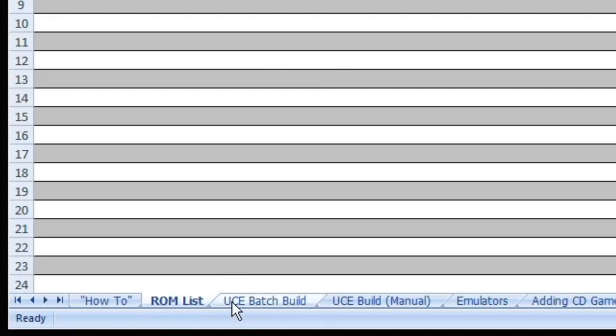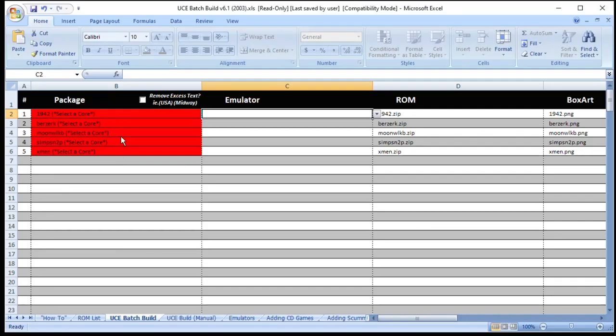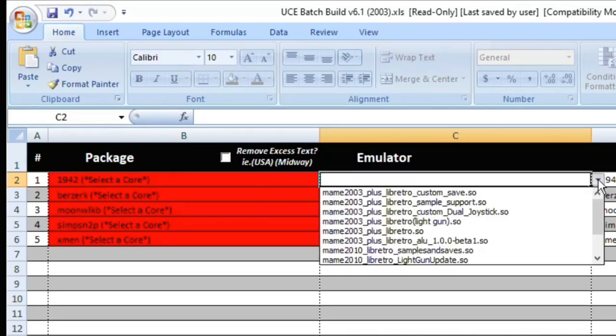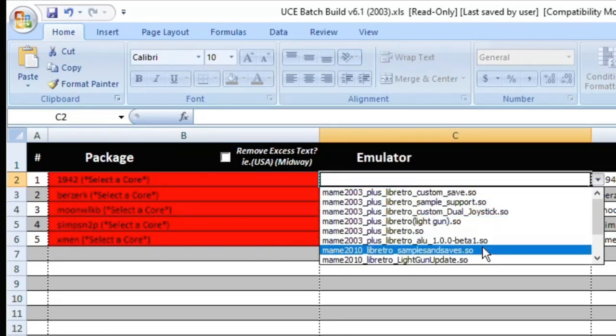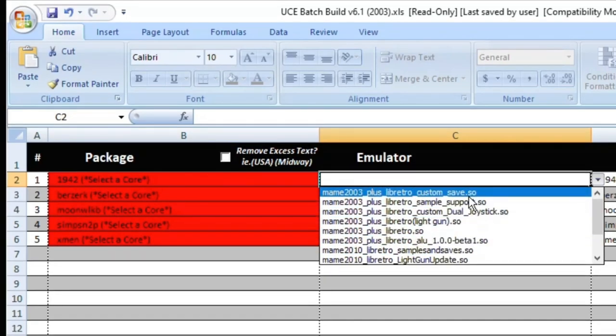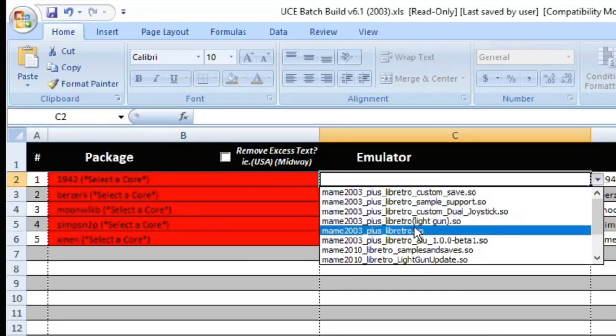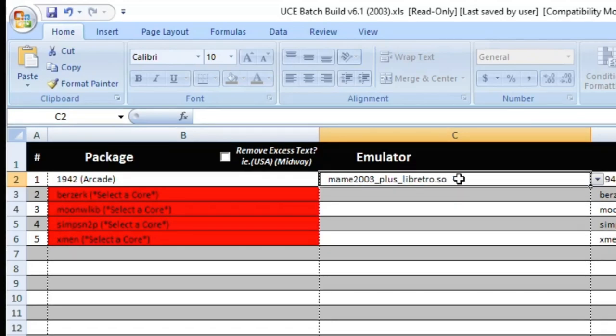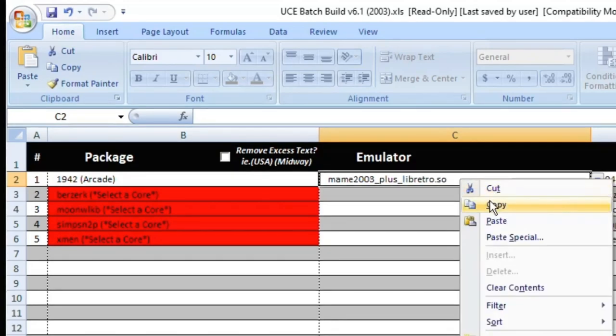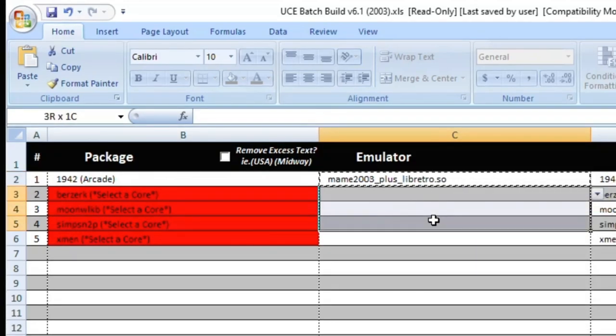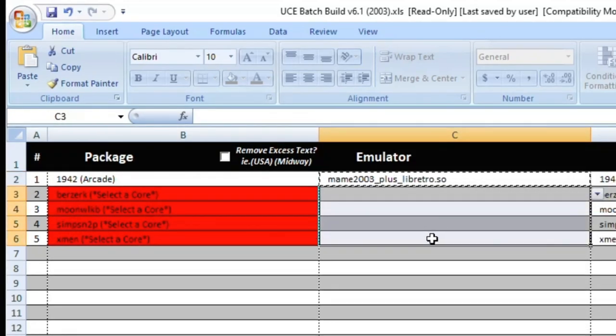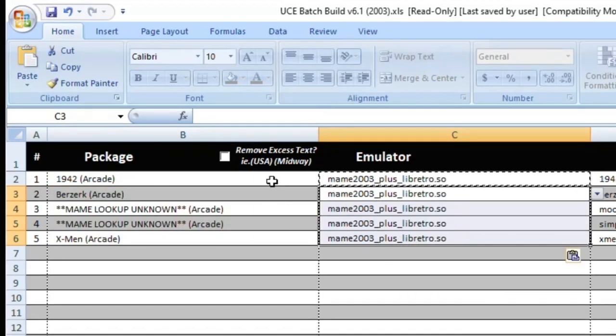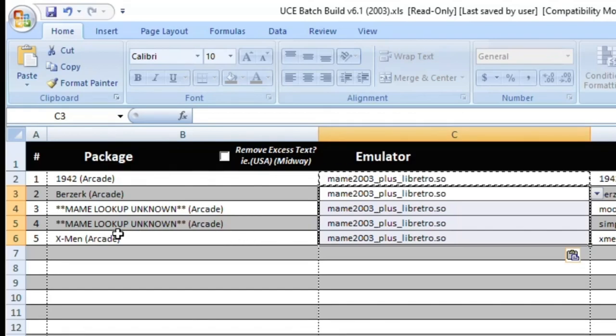Now go down to the UCE batch build tab. You'll notice that our games are highlighted in red. That means we have not selected an emulator that correlates with these games. In the next column over you have this drop down menu with a list of various arcade cores. We got our set that works with MAME 2003 so we're going to select MAME 2003 plus. And now that game is no longer highlighted in red. You can right click this box and copy and then drag the rest of the empty rows here. Right click and paste. And now all our games are no longer highlighted in red. If your game name changed to this MAME lookup unknown don't worry about it. We're going to take care of that later.